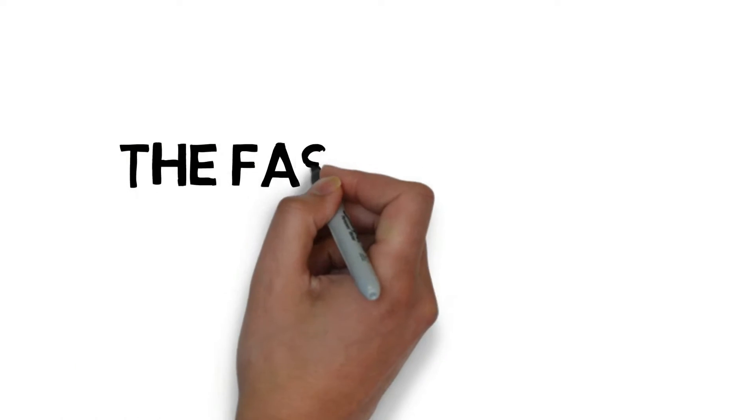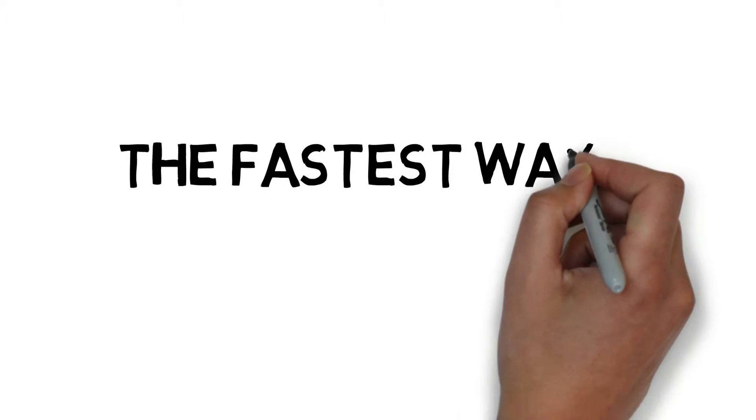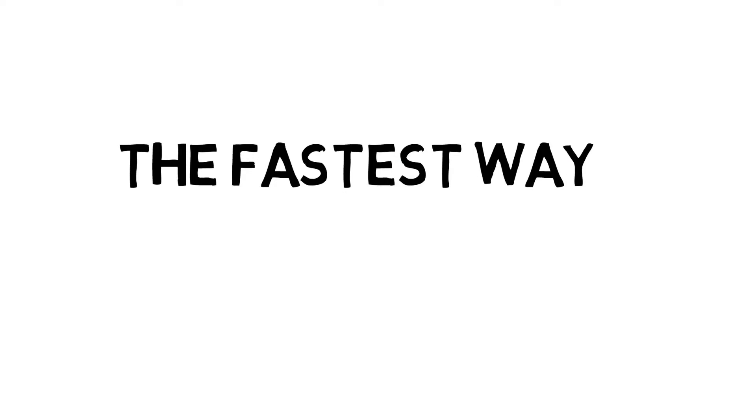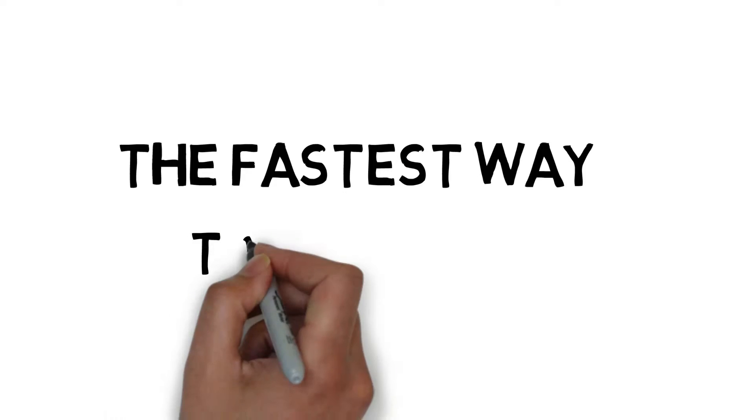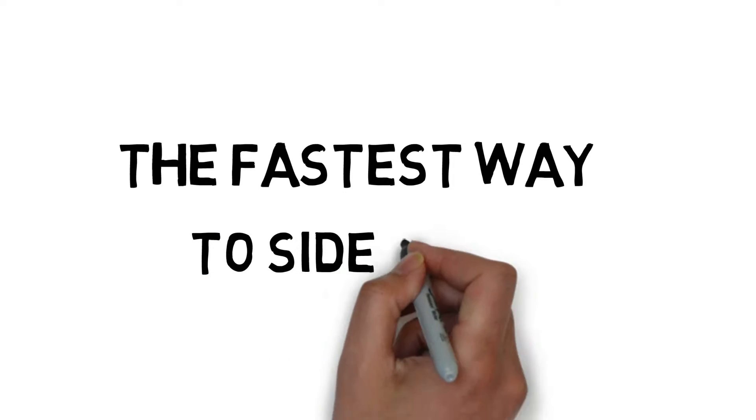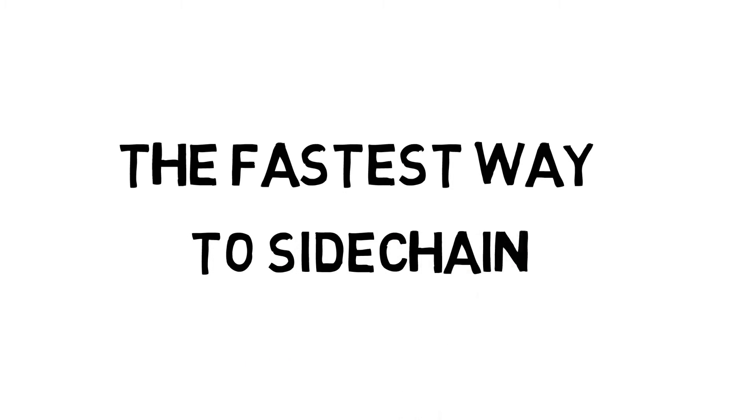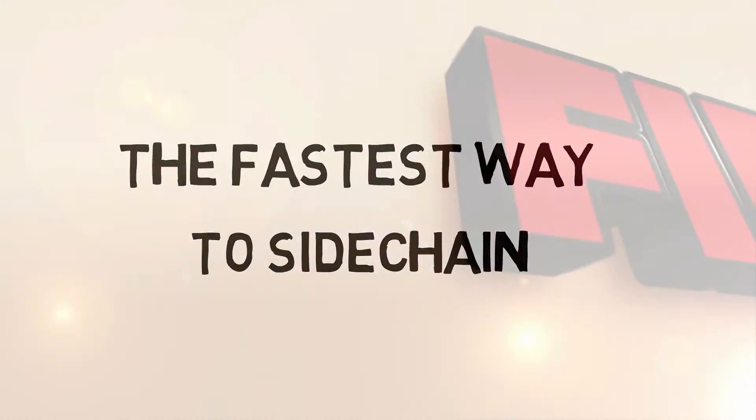Today, I'm going to show you one of the easiest and fastest ways to sidechain in FL Studio. We're going to be using the GrowSpeed plugin for this. Keep watching, and I'll show you how to do it, right after this.